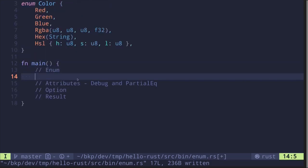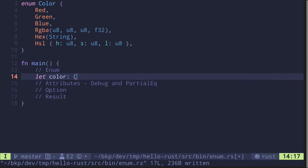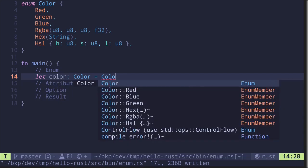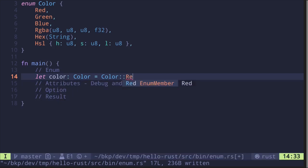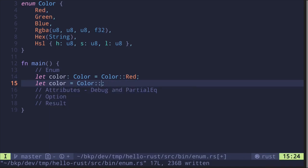You might say something like: let color: Color = Color::Red. And for another example, we can say let color = Color:: — we can omit the type since Rust can infer it — and then say Green.